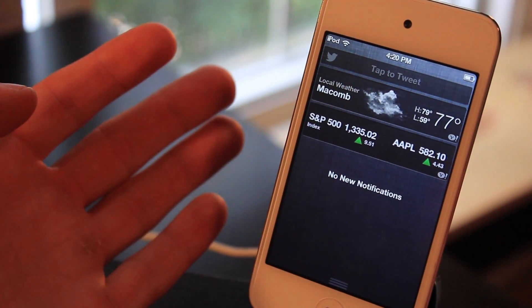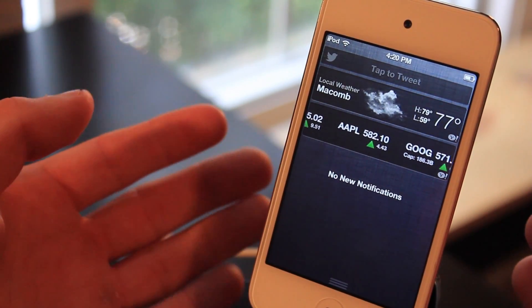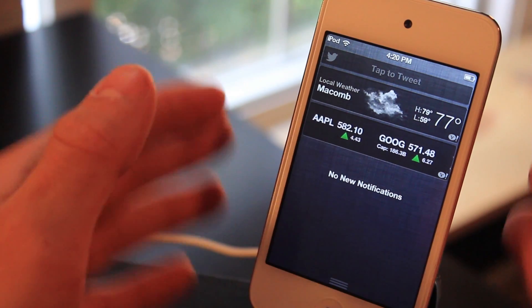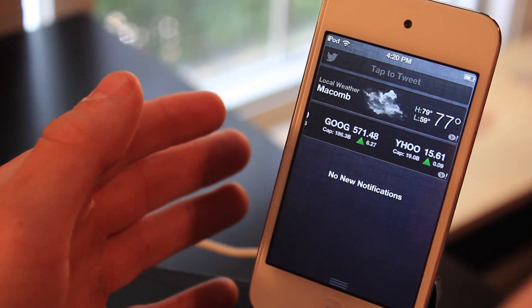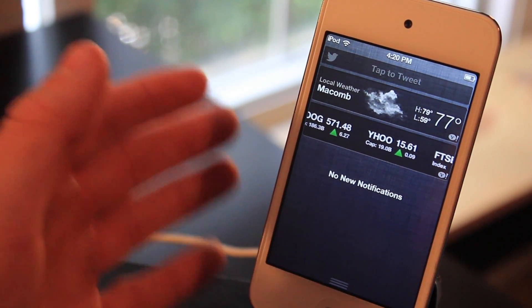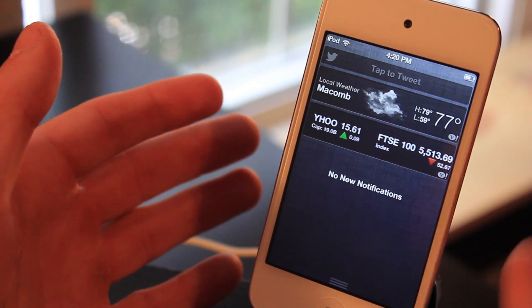Now if you do want to pick this one up, it's called iOS 6 Twitter Widget. You can find it in the Big Boss Repo on Cydia. Just make sure you have the Big Boss Repo added as a source and you're all good.